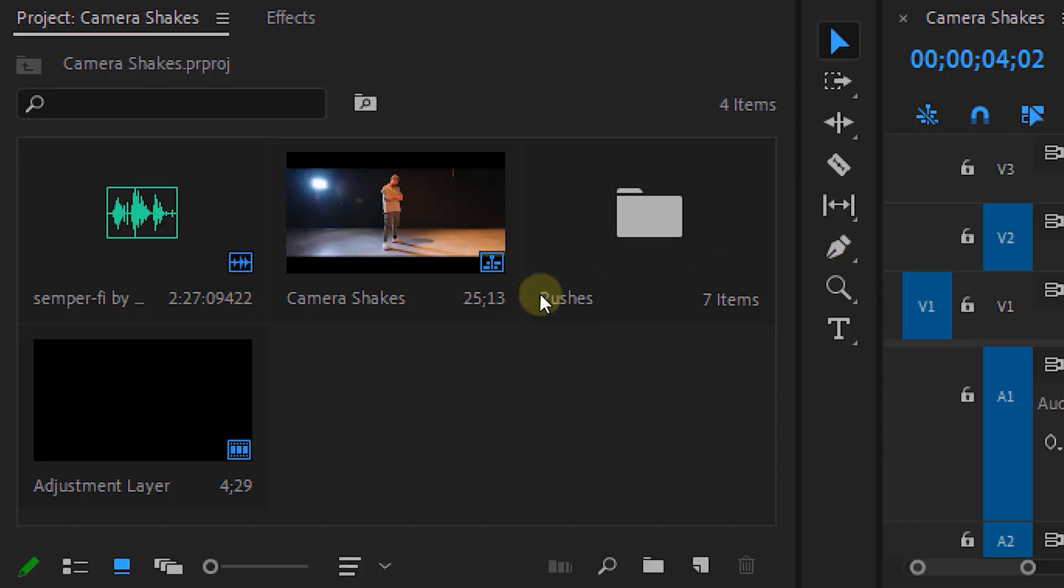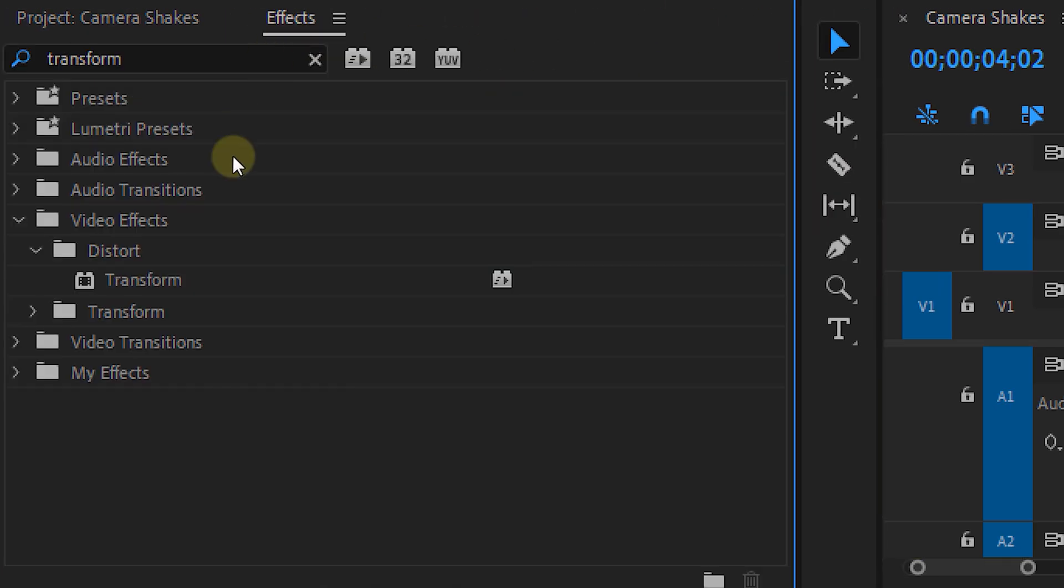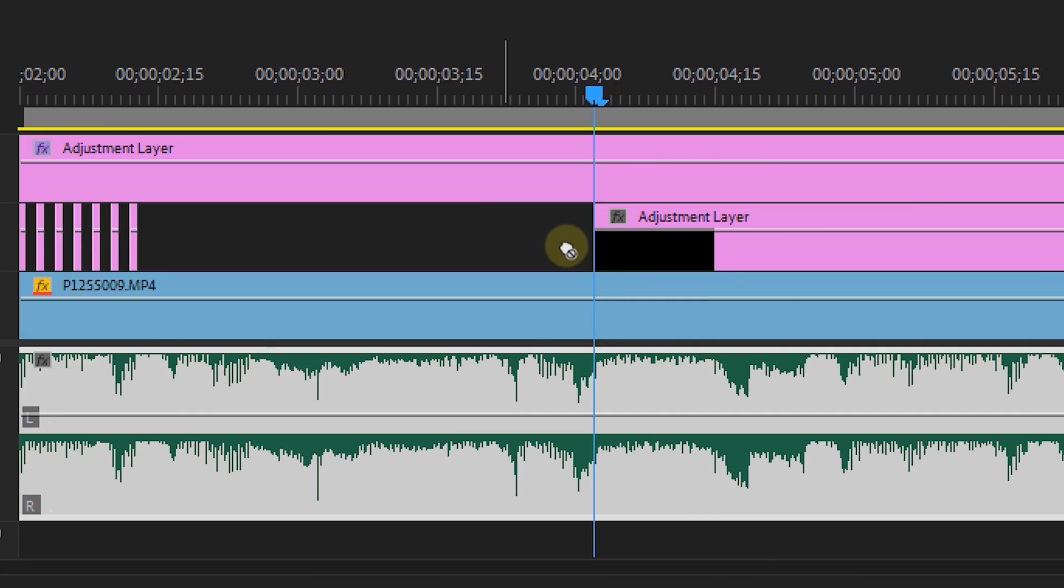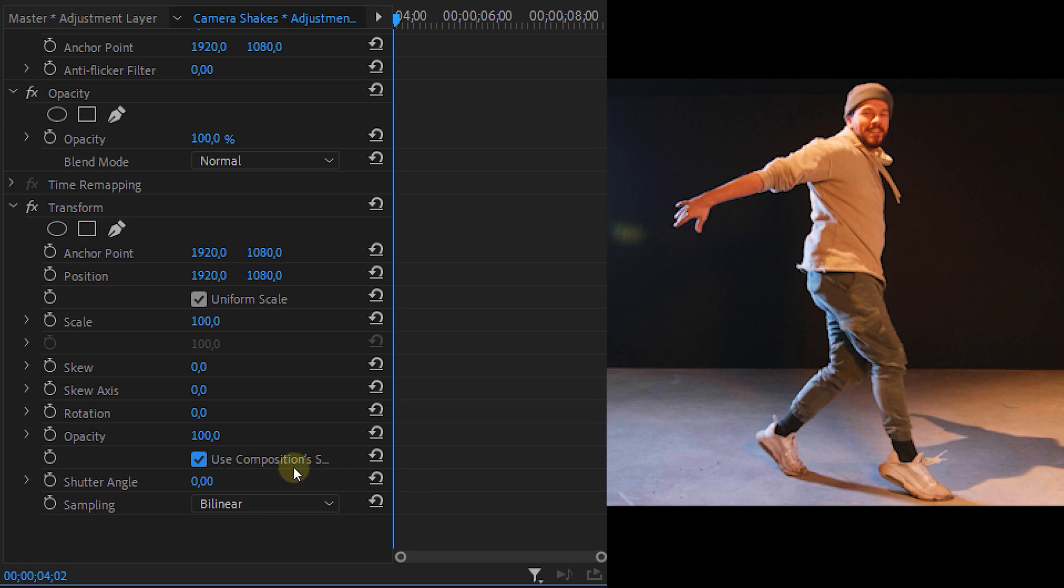The next method! We're going to apply another adjustment layer to track number 2 and put the transform effect on there. Uncheck the composition shutter checkbox and set a custom one of 180 degree.